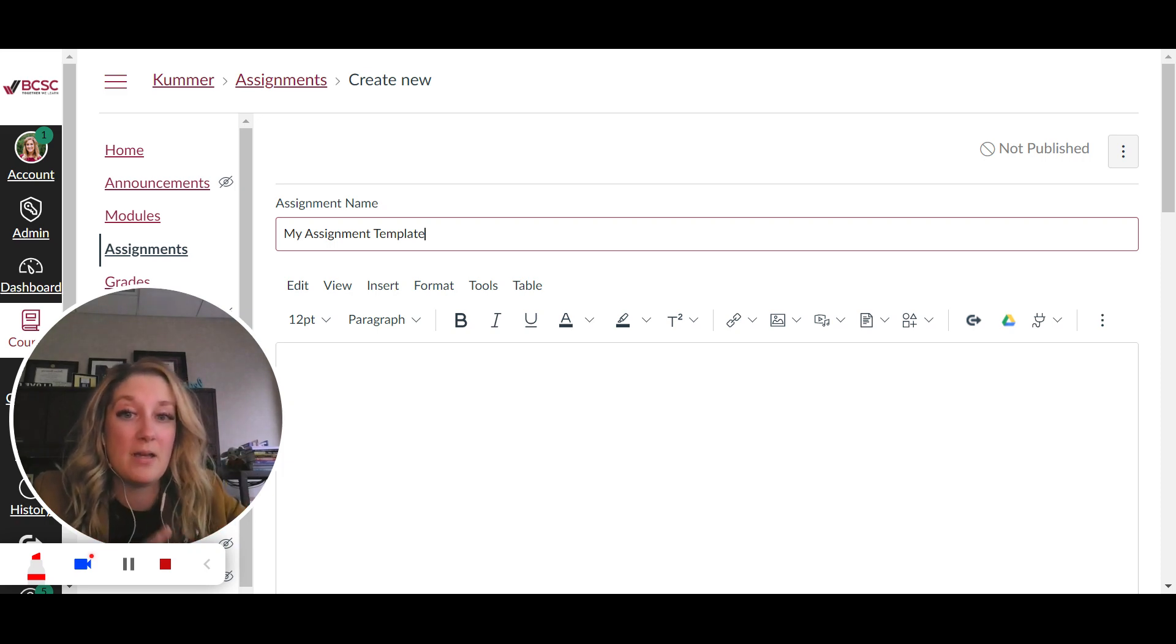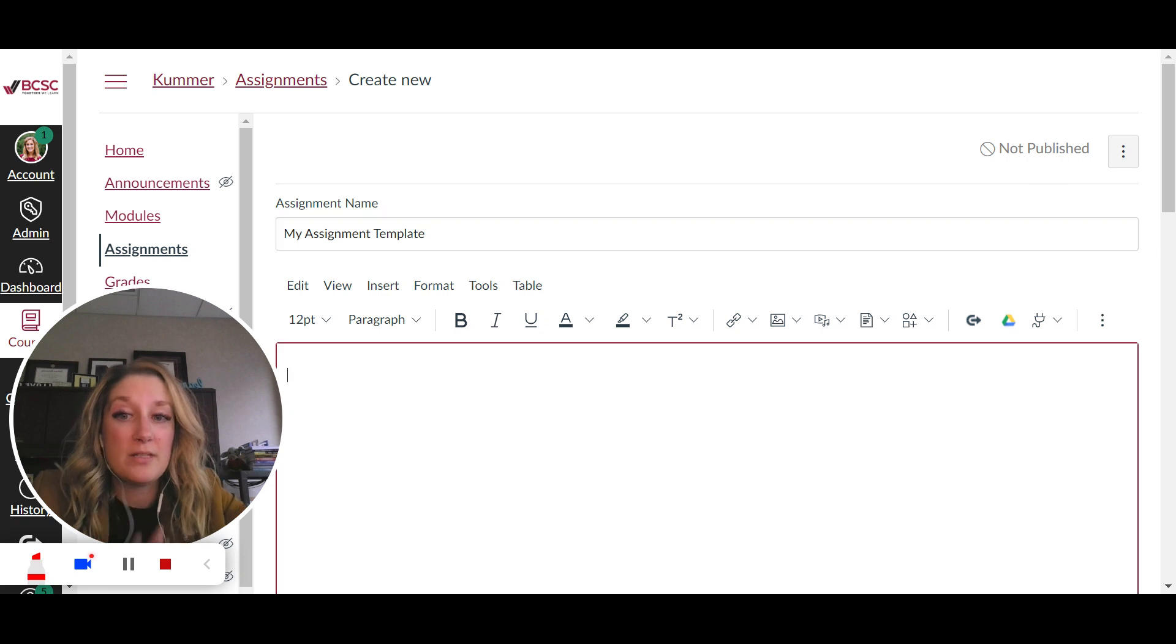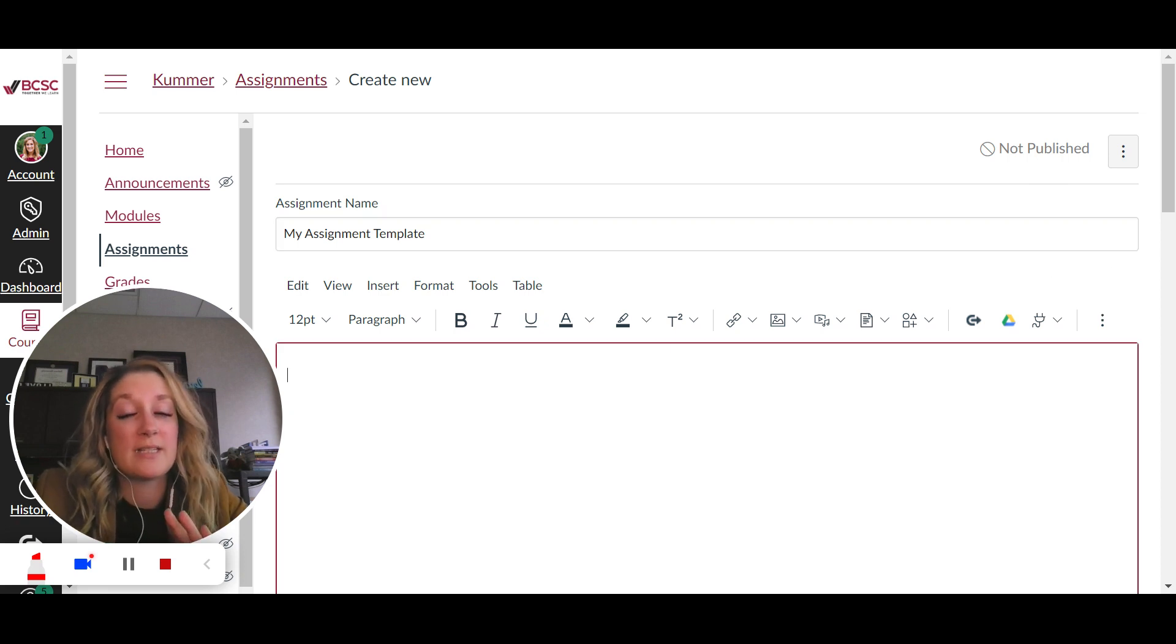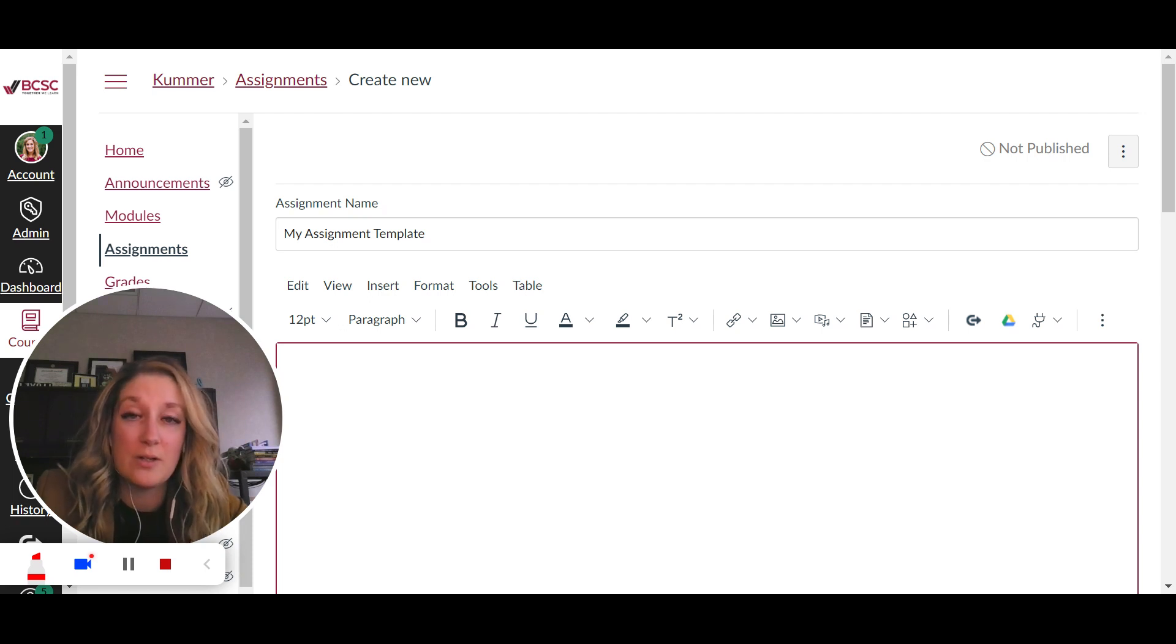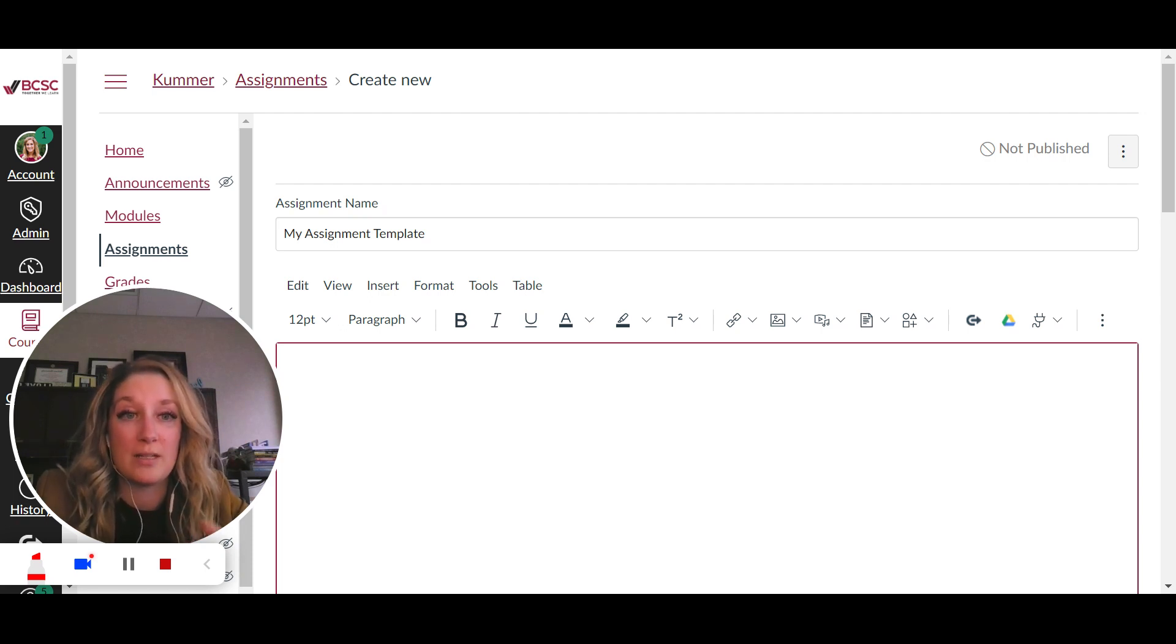Things that you always want to include is your learning goal, assignment due date, instructions, and then any learning resources the students might need associated with this assignment.